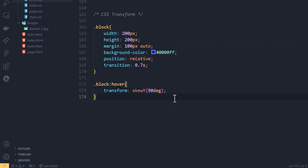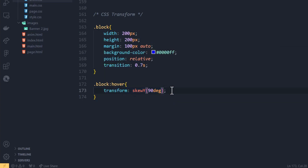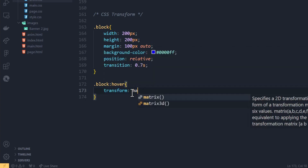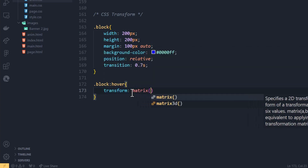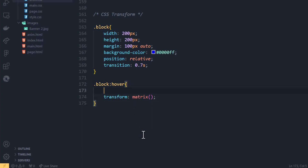If you want to apply multiple transforms at once, you use the matrix property. The matrix property allows you to enter all the other transform properties inside one single declaration. Let me comment out the others and show you how it works.